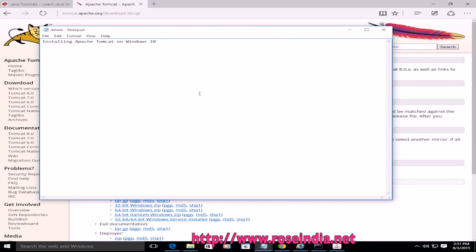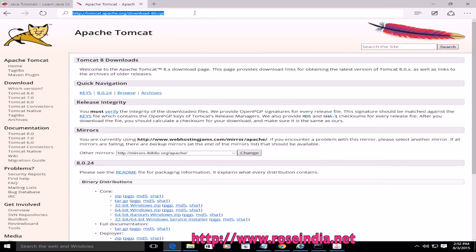Installing Apache Tomcat on Windows 10. In this video tutorial I am going to teach you how you can download Apache Tomcat 8 from Apache Tomcat website and then install on the Windows 10 computer.